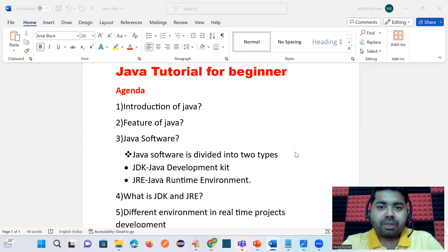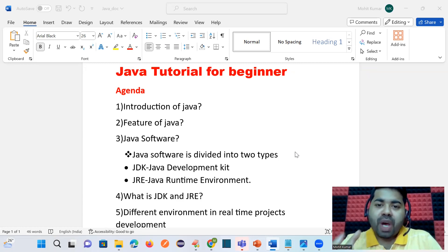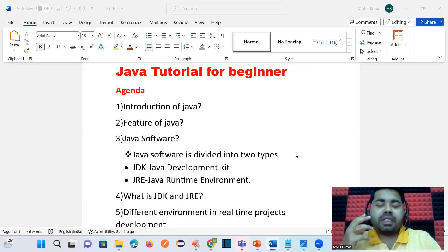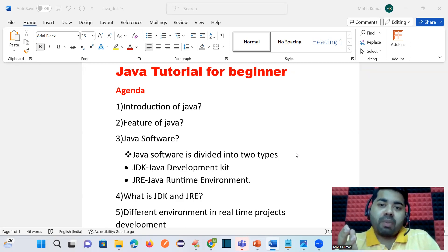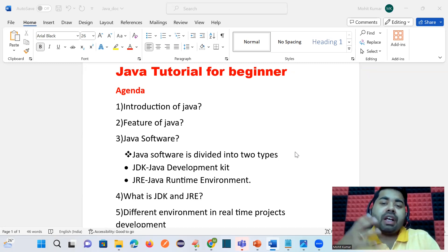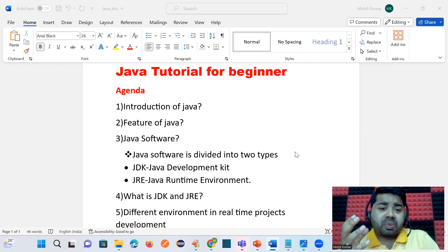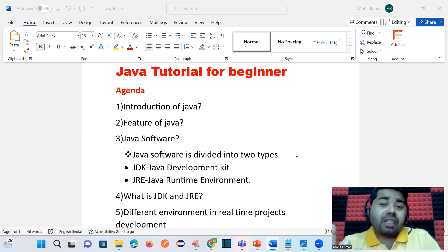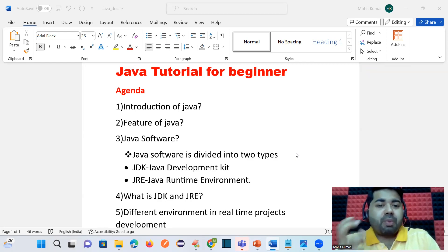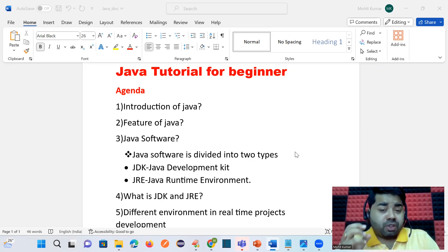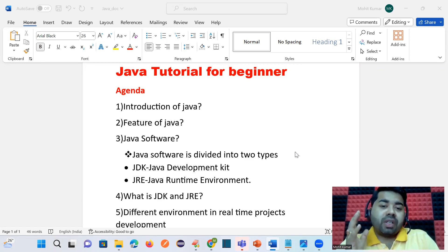Hi everyone, welcome back to the Engineers Tech Hub channel. In this video we are going to start the Java tutorial for beginners. This tutorial is required because we are planning to start the Selenium tutorial, and before Selenium we have to learn Java programming. Once we complete this Java tutorial, we will start the Selenium tutorial with a real-time project. Without Java you cannot learn Selenium properly, and since Selenium supports multiple languages, we will start Java with Selenium.